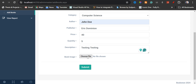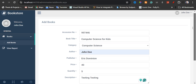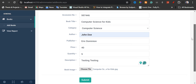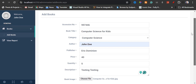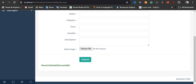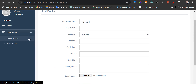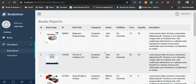For the book image, I've uploaded the book image. I'm going to check my data and then click on Submit. Records submitted successfully. Let's go to the report view, then click on 'Books Report', and then scroll down.